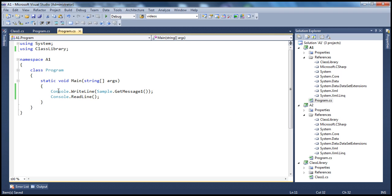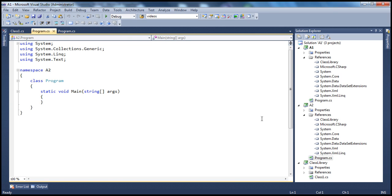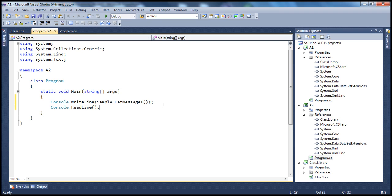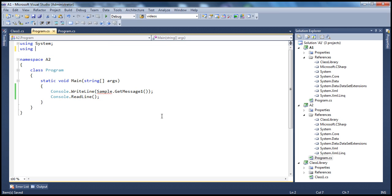So let's basically do the same thing, even in A2 application. So if I come to A2 application, in program.cs, let's use the class library namespace.